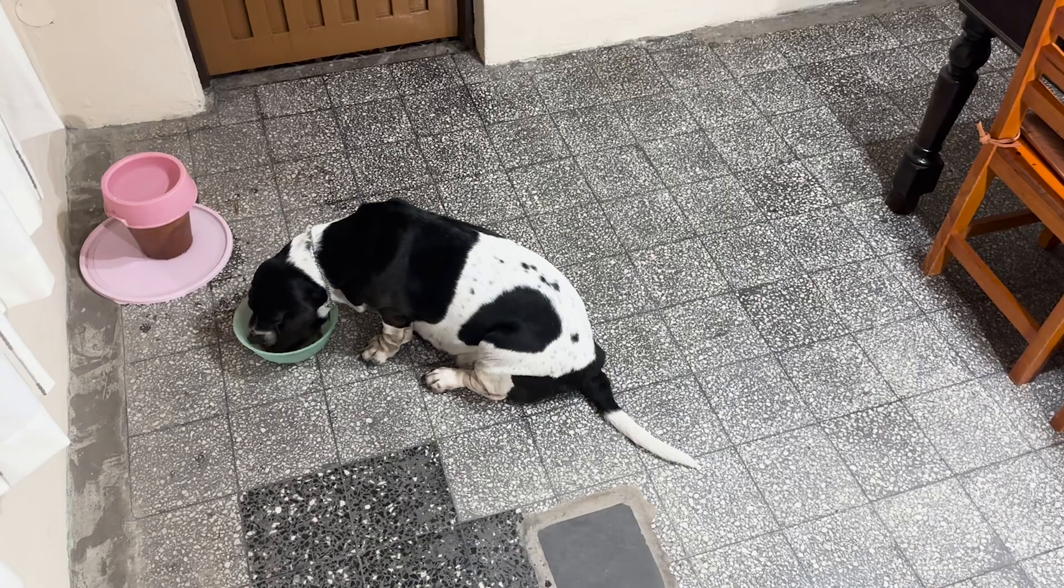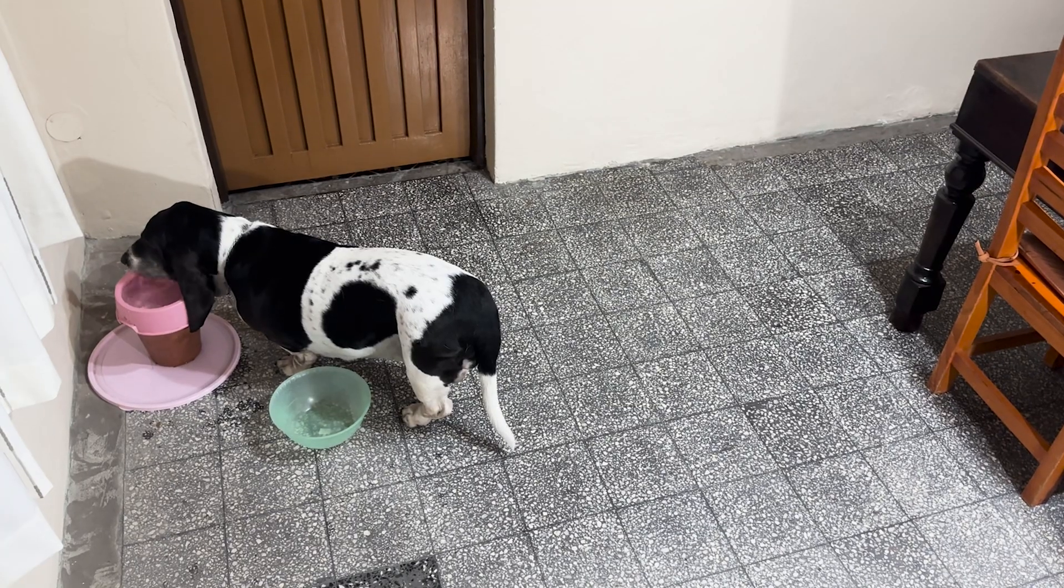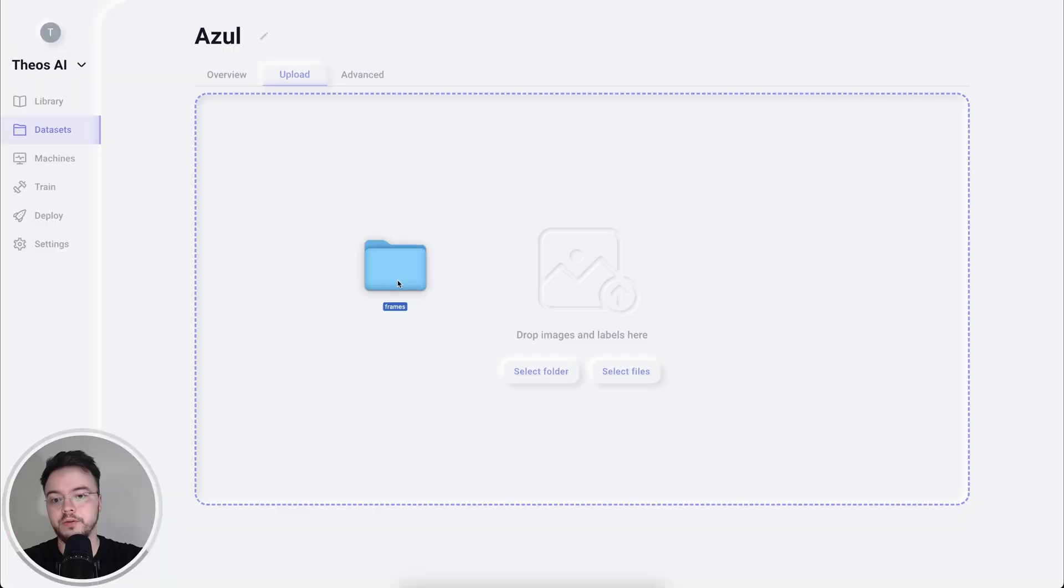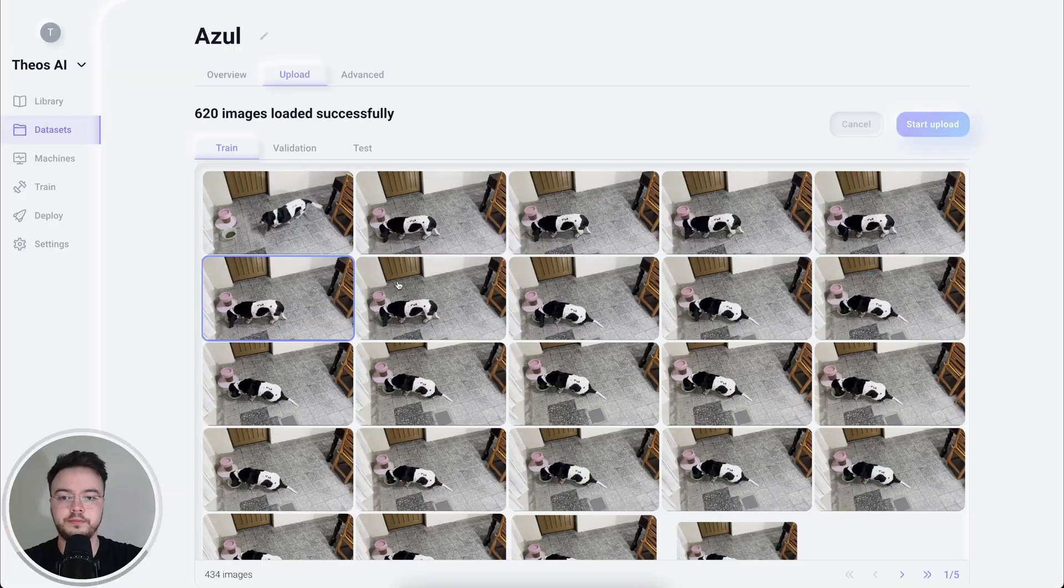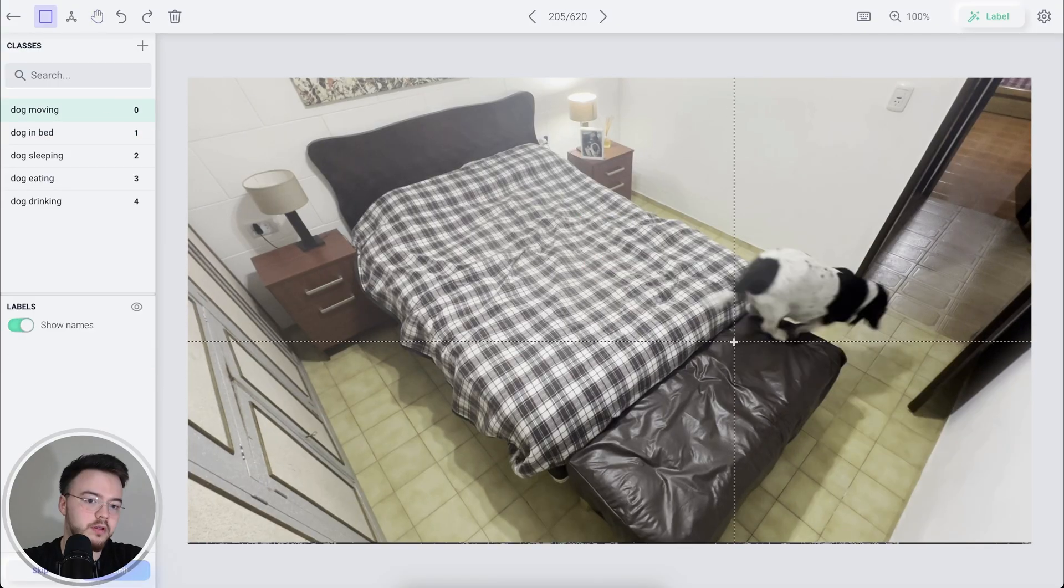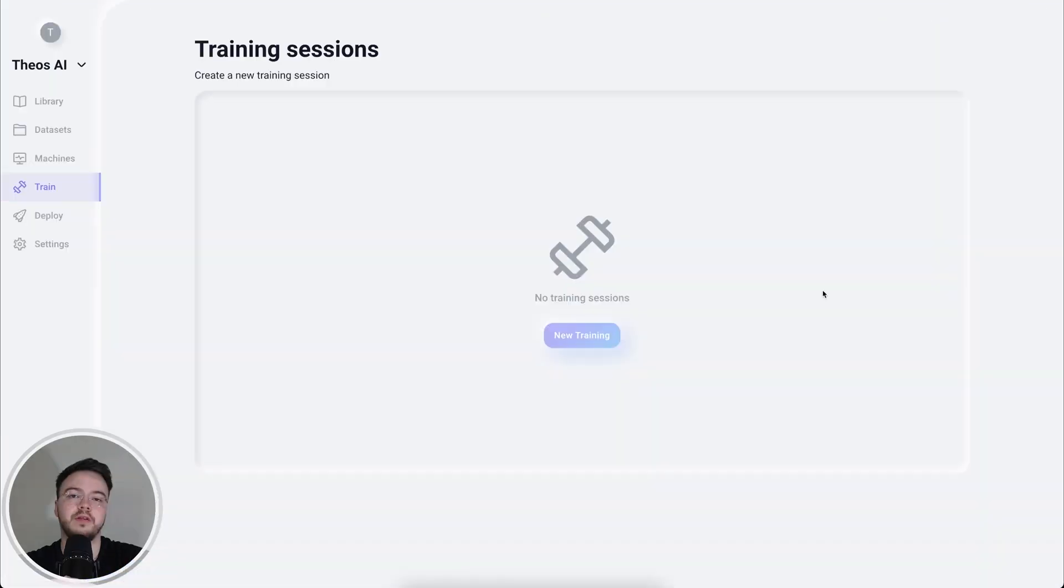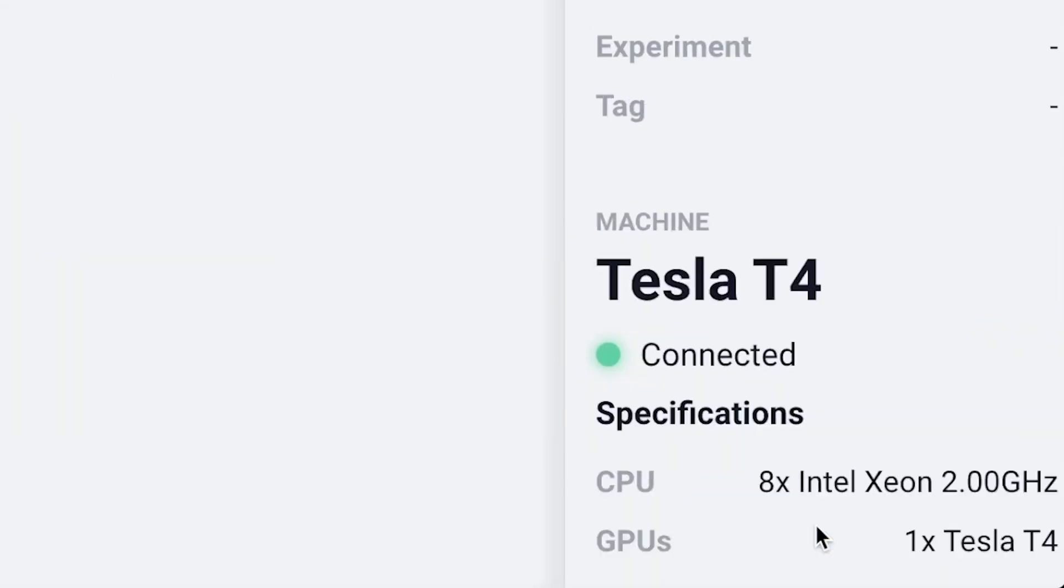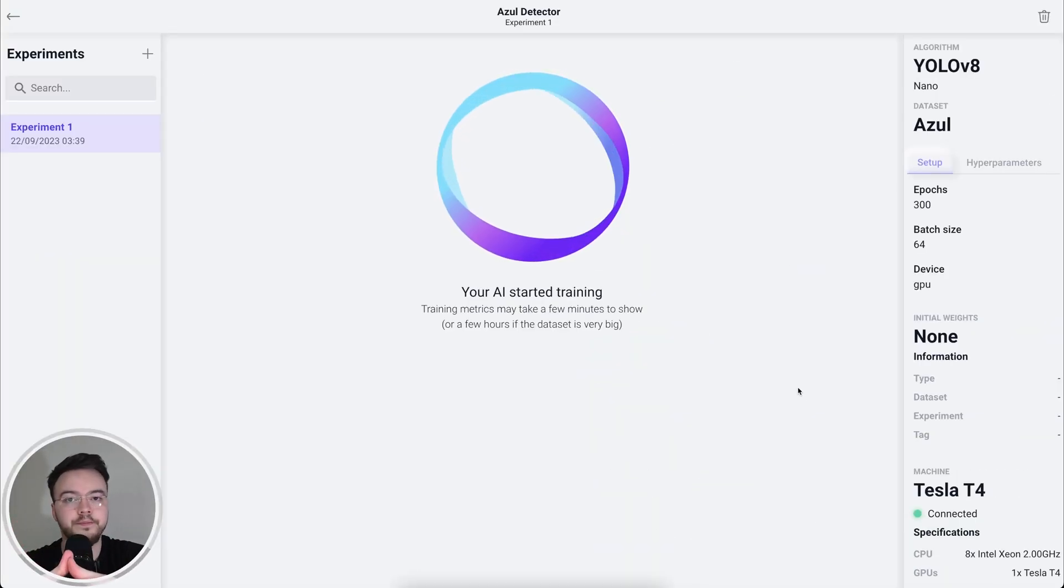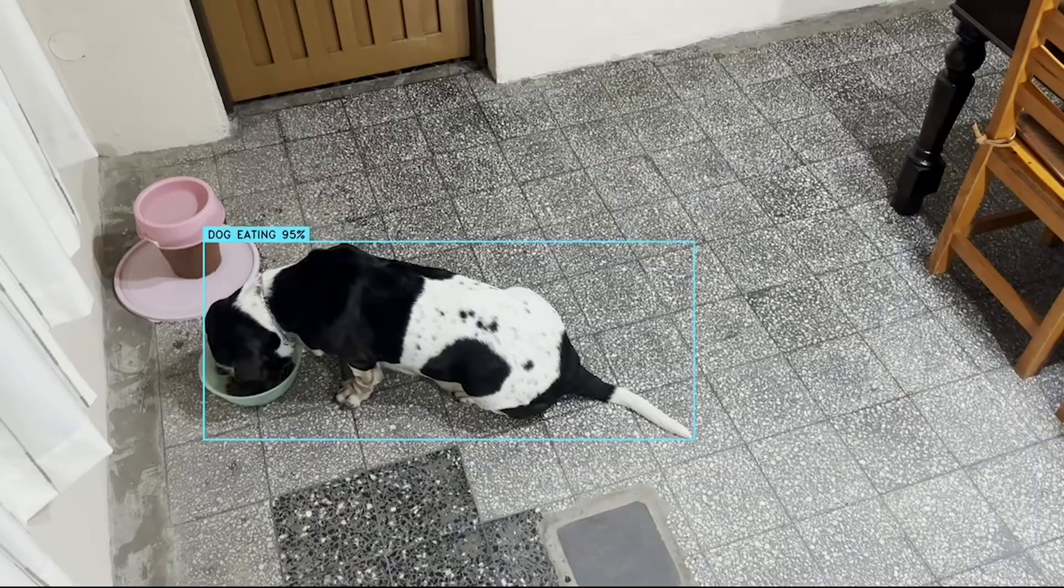The first step was to collect videos of Azul doing multiple things, such as eating, drinking water or climbing on my bed. Then I extracted all of the frames of these videos and started labeling them with all of the stages that my dog could have. I clicked start training and waited for a couple of hours for my AI to finish training. It's working very well as you can see.